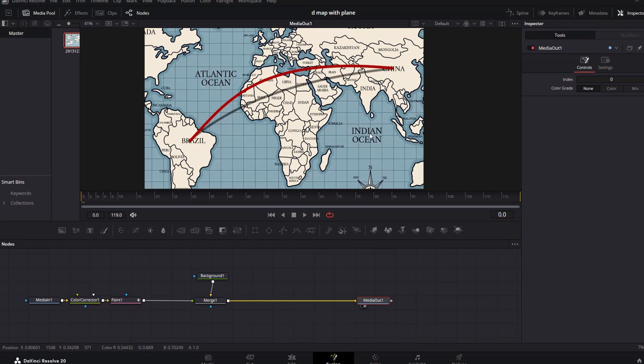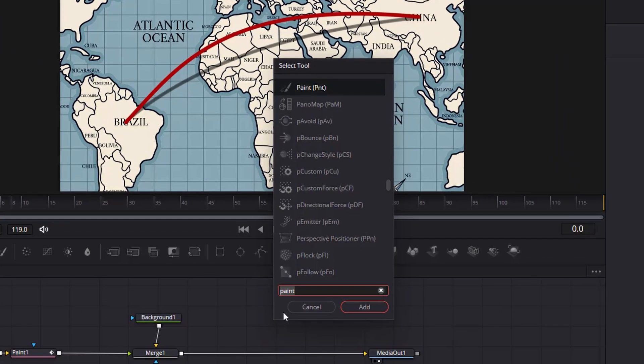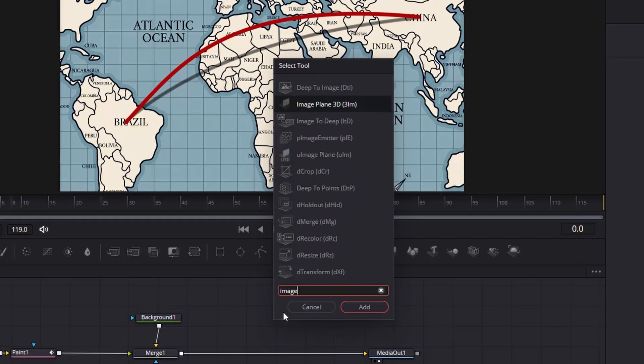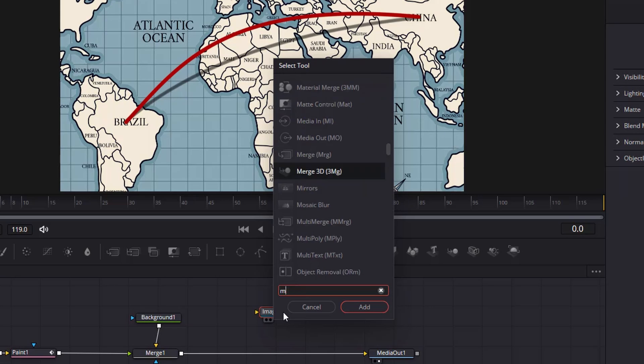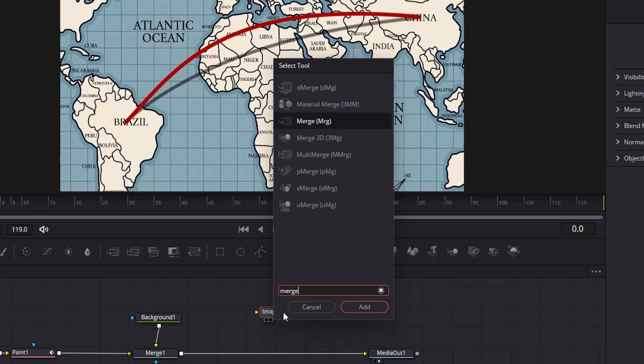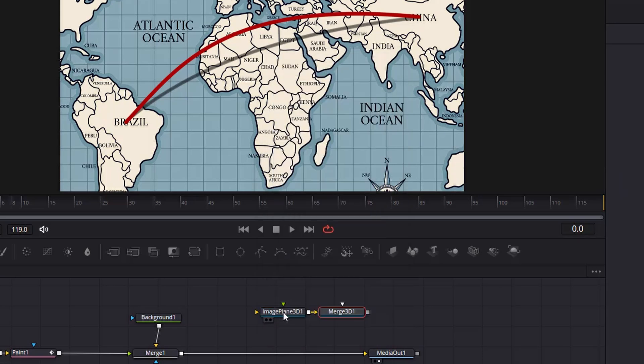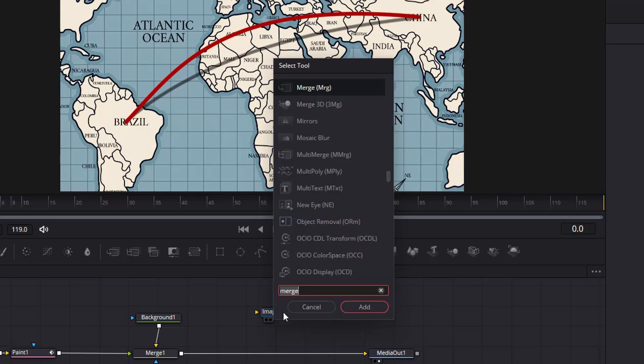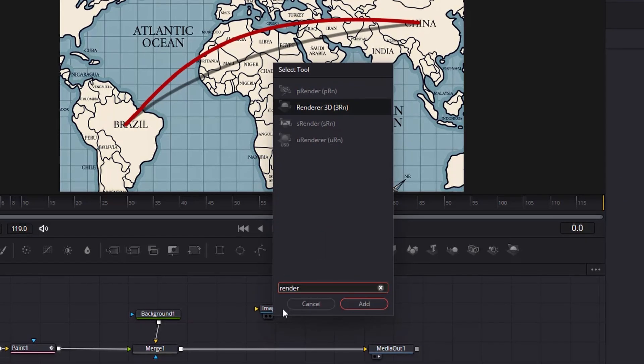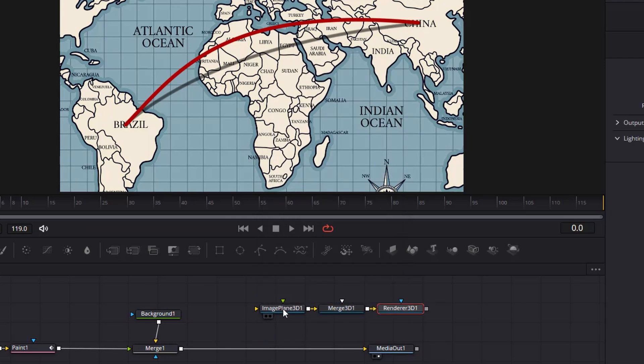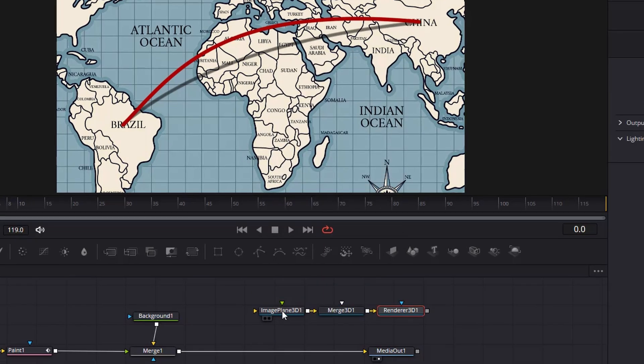Before we animate, we need to set up the nodes we need for the 3D effect for later. Click anywhere on the grid, then add an image plane 3D. Select that, then add a merge 3D. While the merge 3D is selected, add a renderer 3D.